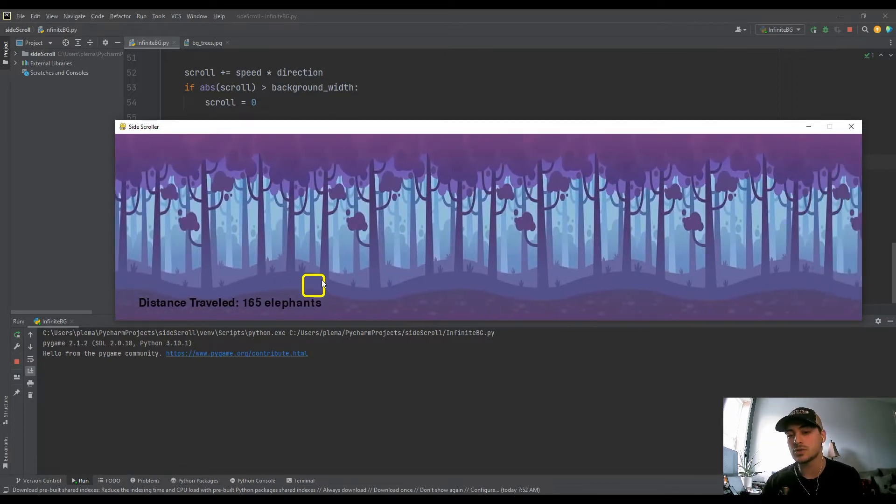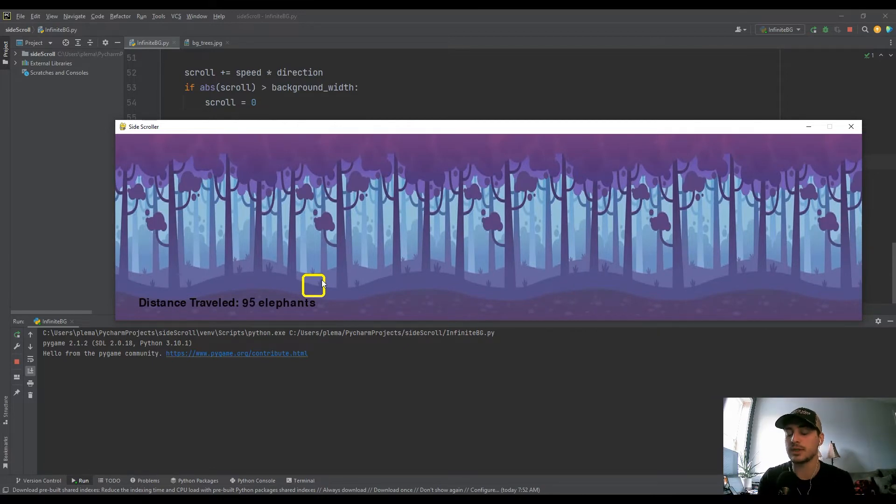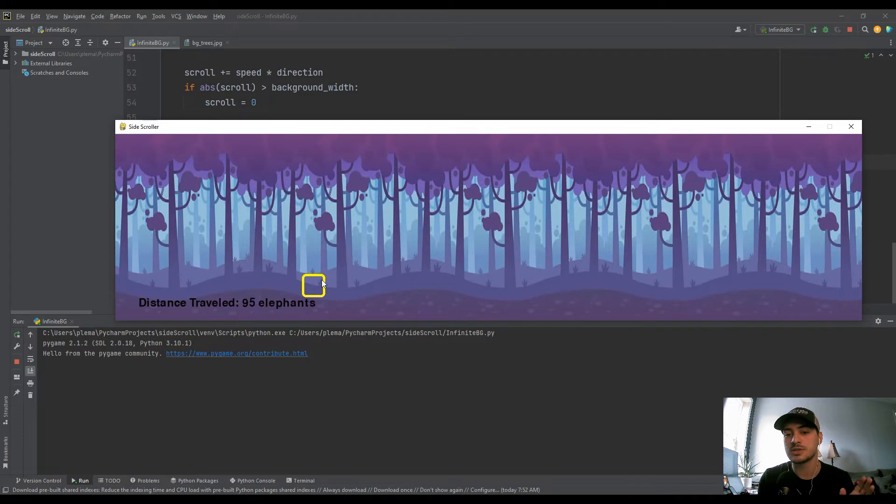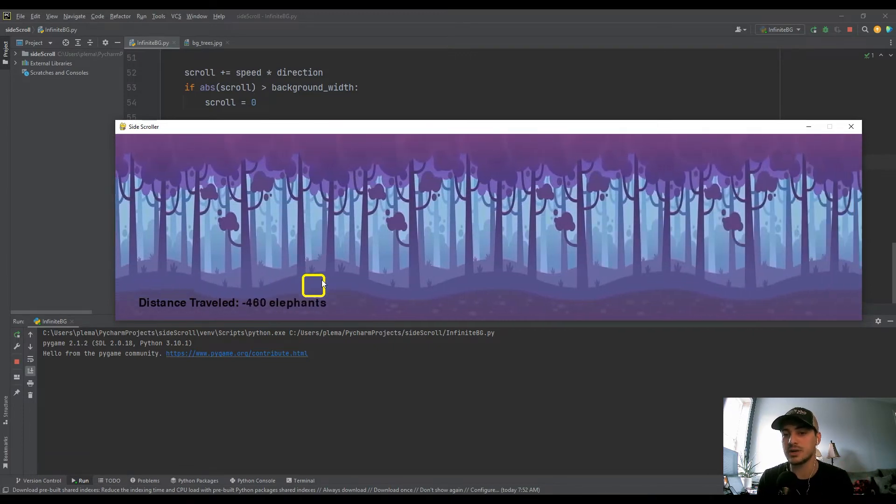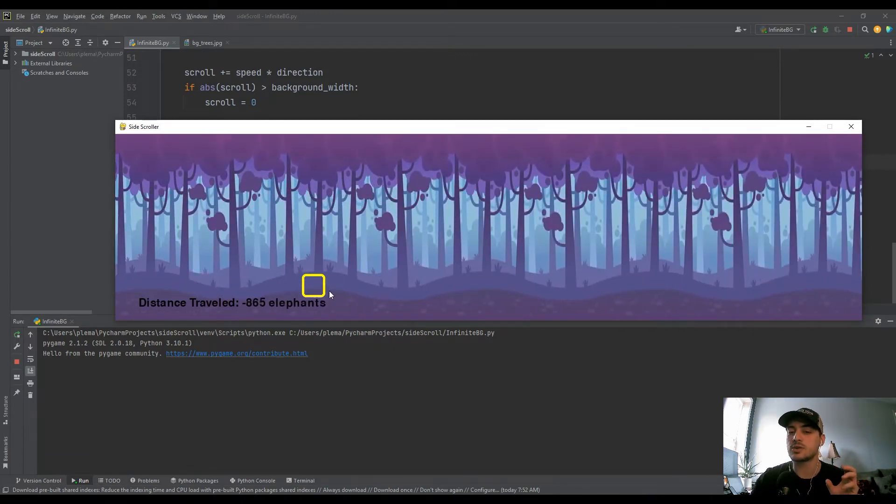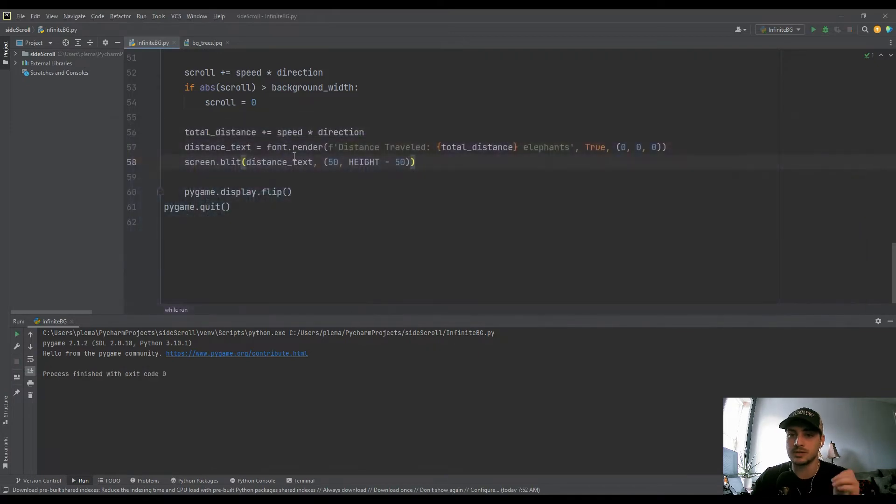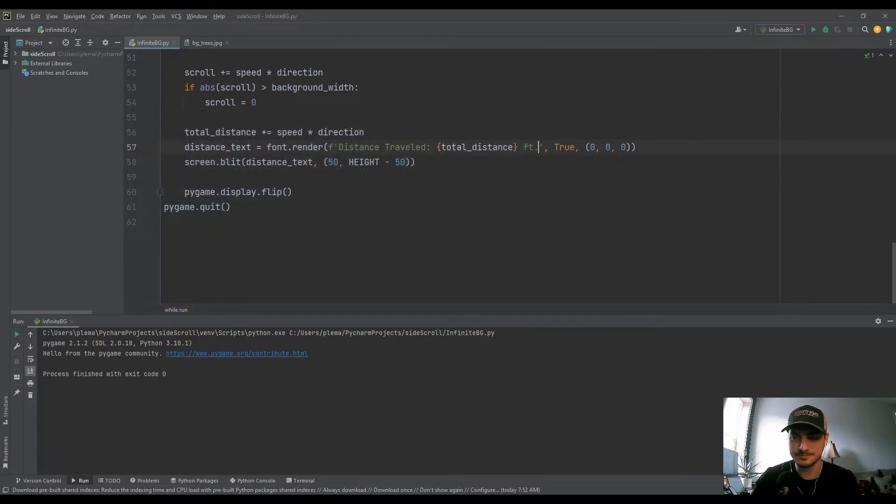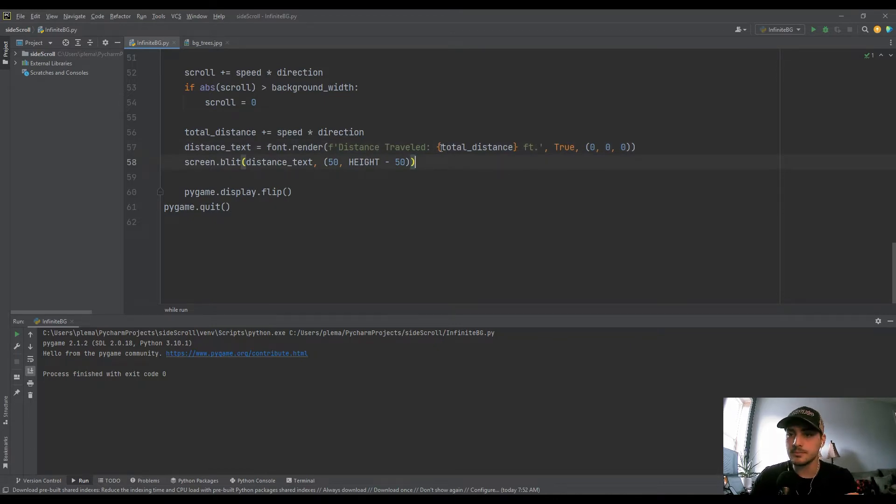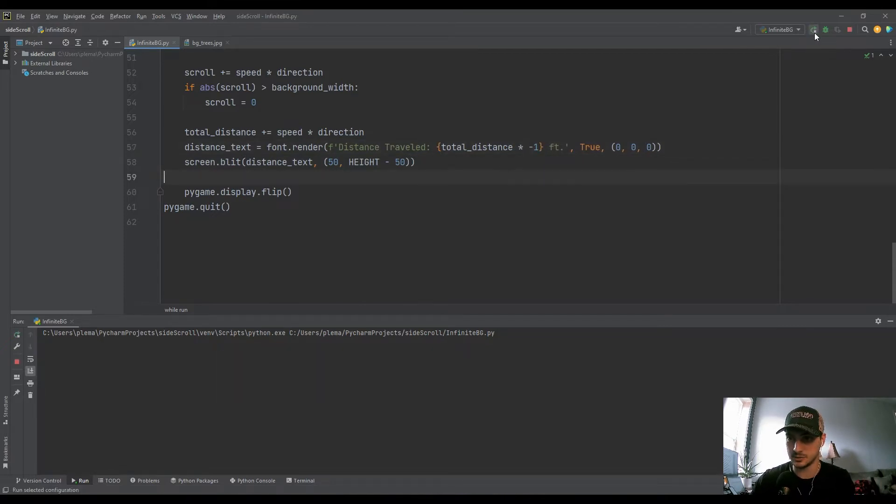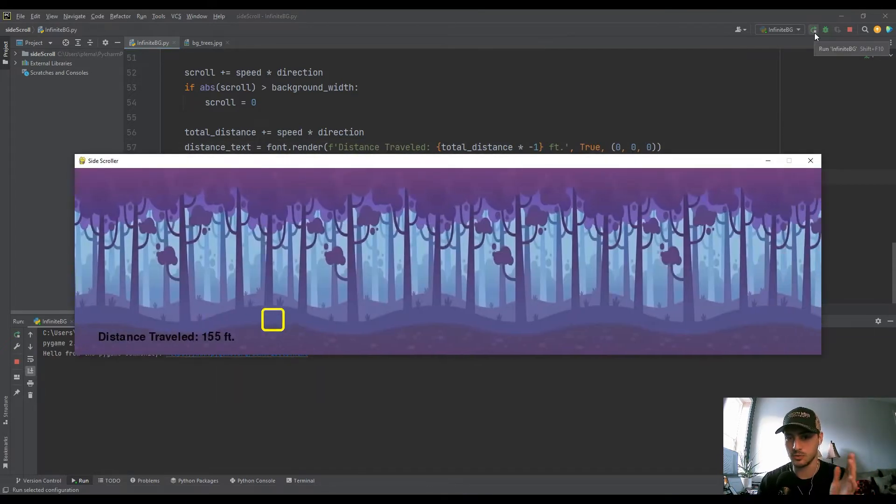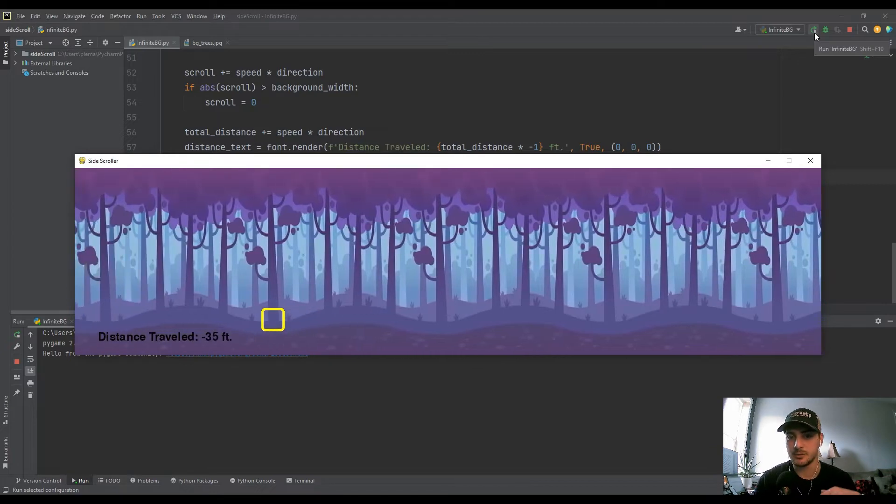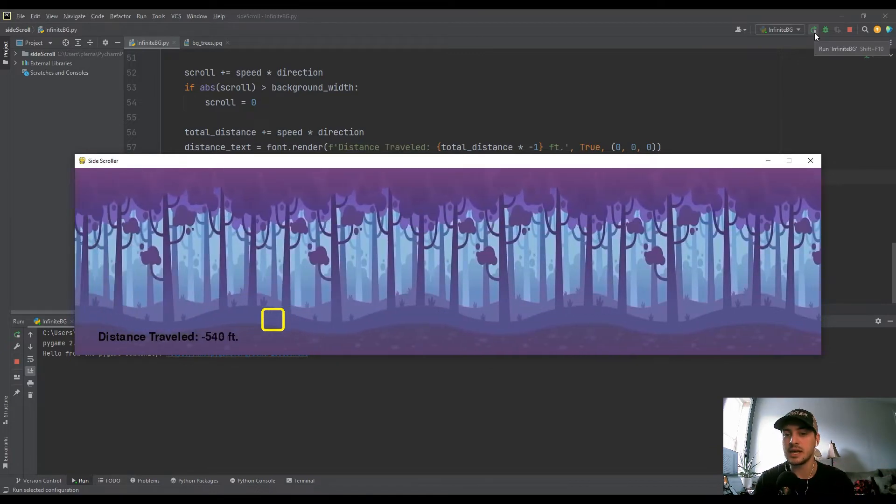So now if I run this, you'll see we have distance traveled, we've gone zero elephants, again, units doesn't matter. I just thought that'd be funny. And remember, the scroll variable is maybe backwards from the way you would think it is because we're using it to move the background. So as I go to the right, it's actually creating a negative variable. And so what you would probably want to do, what I'm going to do here, I'm gonna get rid of elephants, I'll put feet in here. Sorry, if you guys are metric, just put meters. But what I'm going to do is I'm actually going to use total_distance times negative one because I want it to count up as I go to the right. And I want to count down as I go to the left.